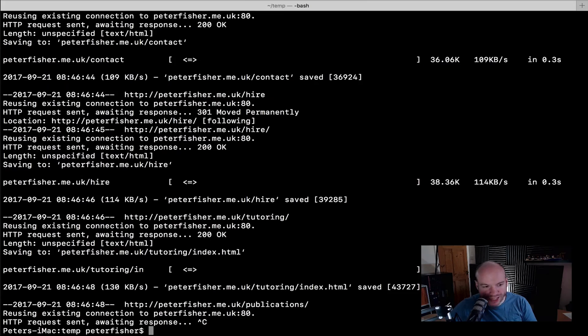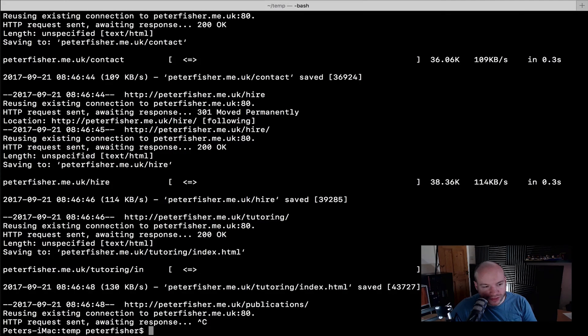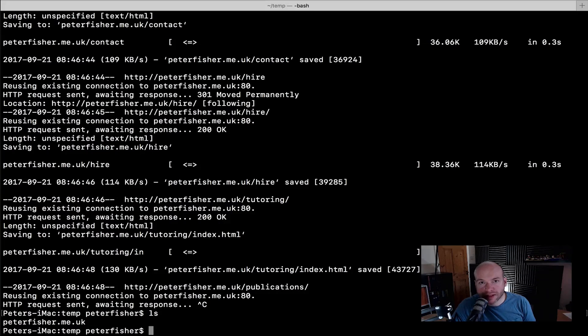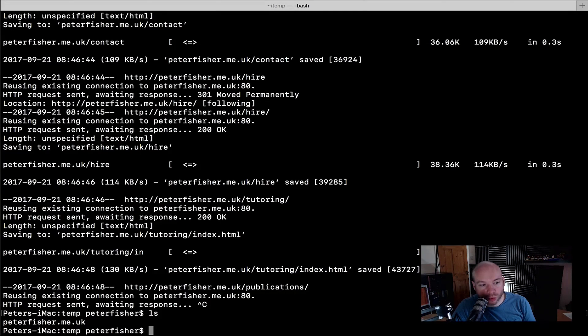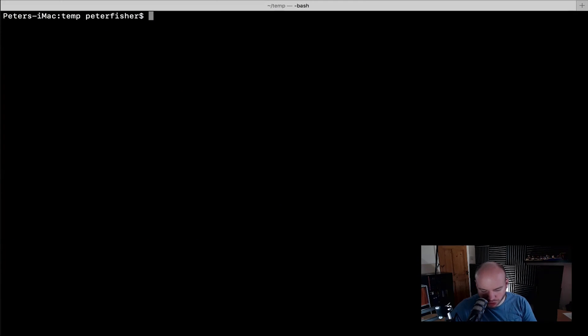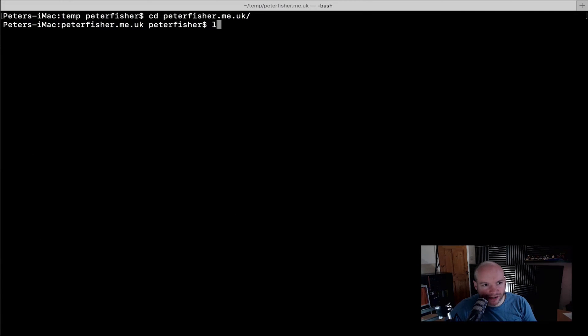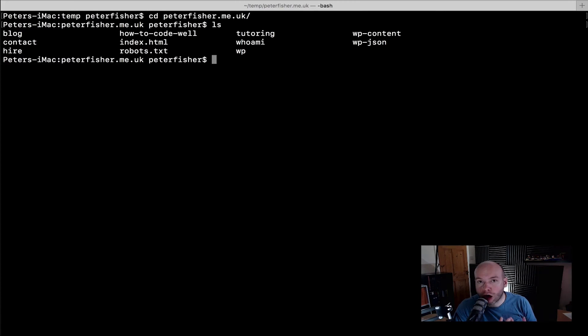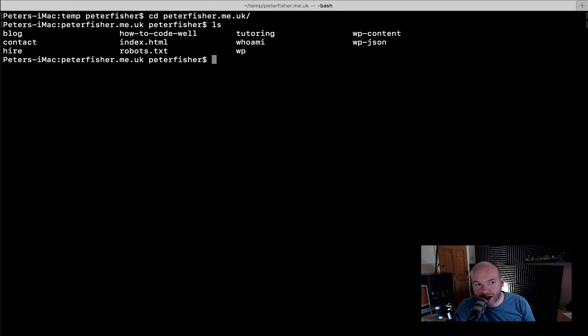What I'm going to do is just kill this now and do an ls to actually see what we've got. So we actually have in this working directory the website peterfisher.me.uk. I'm just going to clear that down, make some room. And I'm just going to cd into here. And as we can see, we actually have the directory structure of the website. So we have the blog, the contact, hire, how to code well, and so forth.